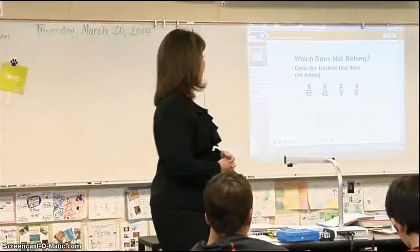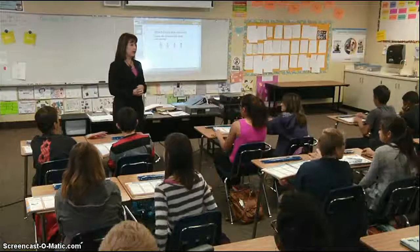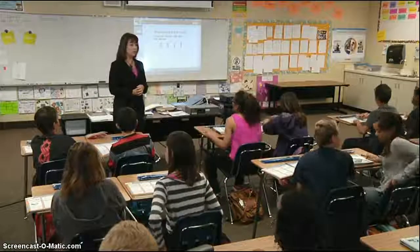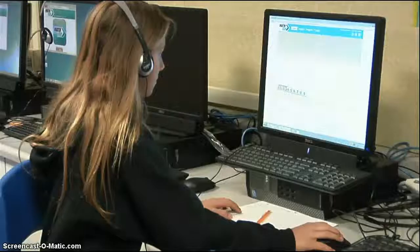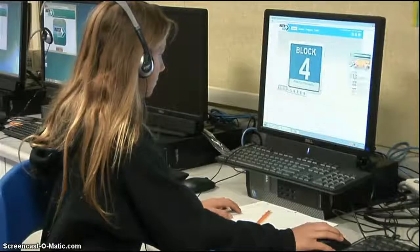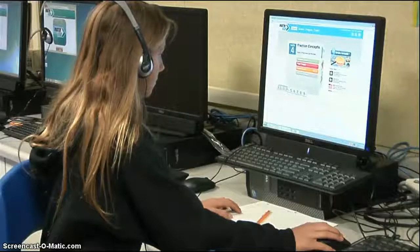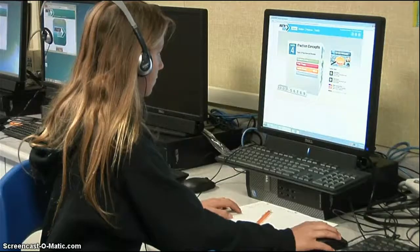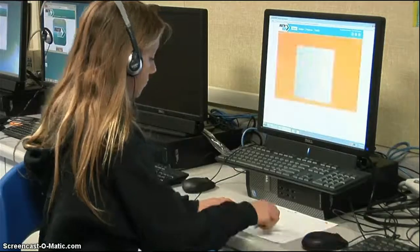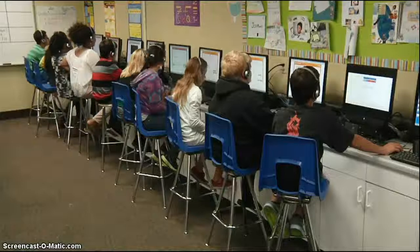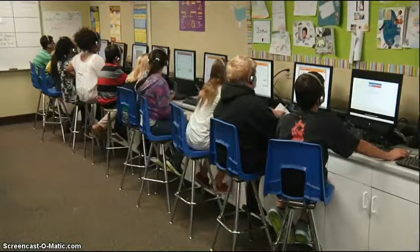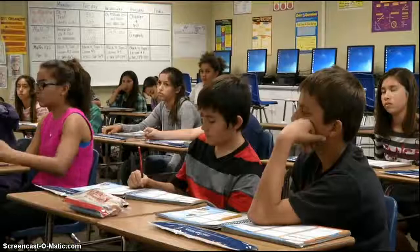Today, Group A is going to the computers first, and there's also scratch paper and extra pencils available for students to work out problems before submitting their responses in the software.